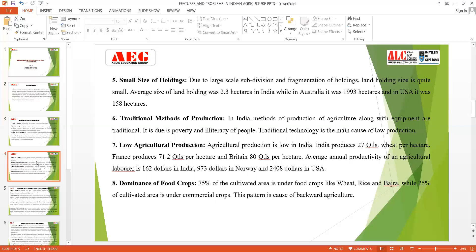The next feature is traditional methods of production. Still, most Indian farmers use traditional methods because illiteracy and poverty are very high, so they do not want to adopt upgraded technology. In the USA, agriculture is also a source of income, but they have upgraded agriculture with technology because illiteracy is not as high there. In India, because illiteracy is high, most farmers do not apply new ways of technology to carry out agriculture—they believe traditional methods will give maximum output, but this leads to low productivity.